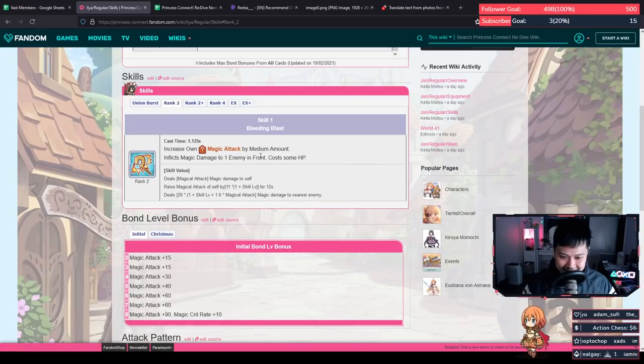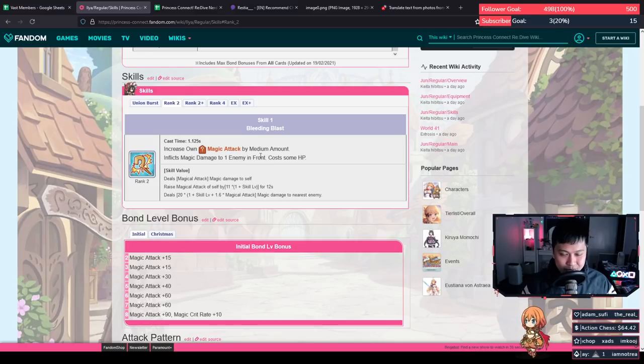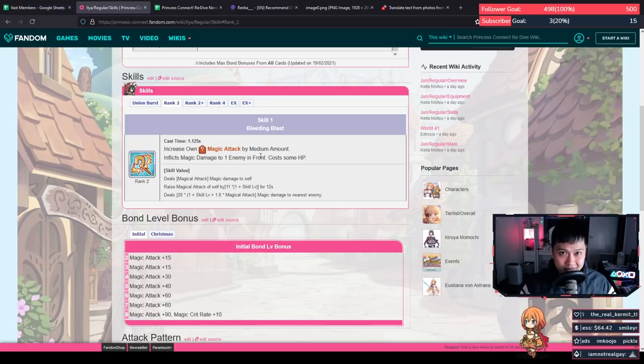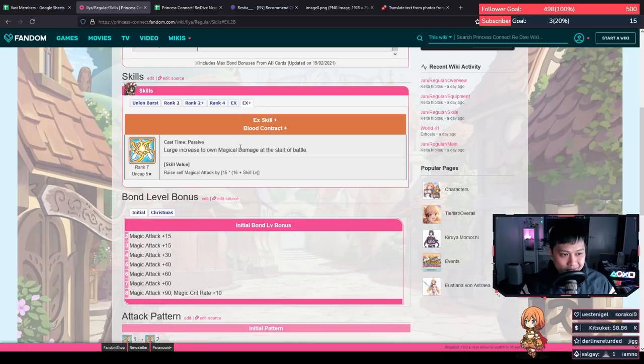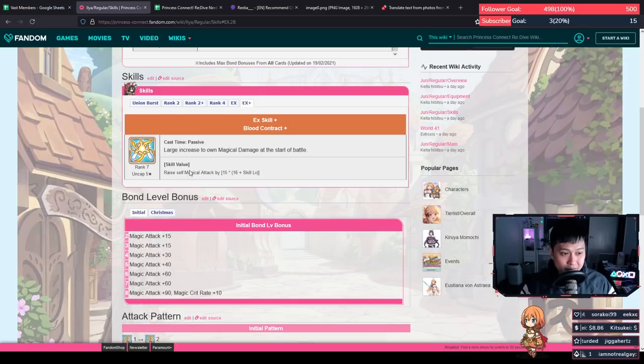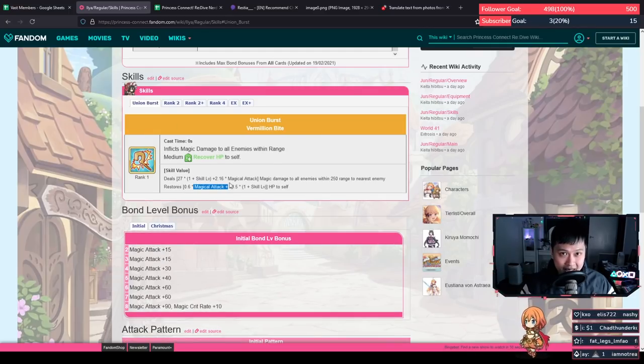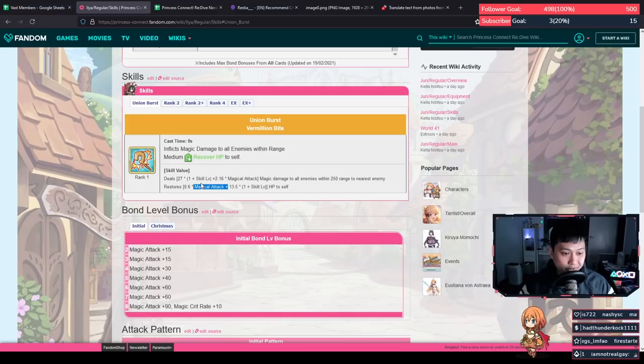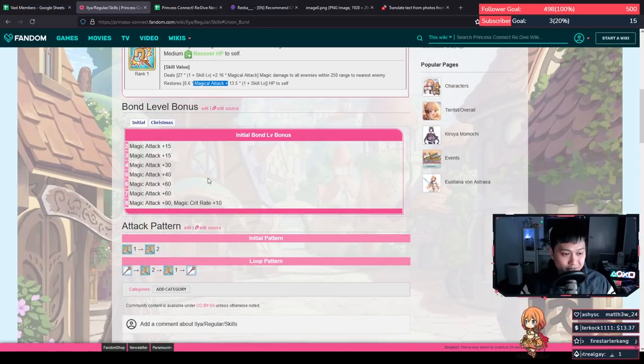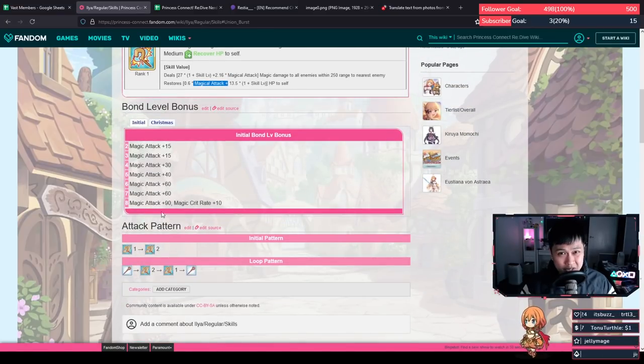And this is a big reason as to why you need a five-star Ilya. The EX skill is a large increase to magic attack, which is good because the healing is actually also based on magic attack. And you've got that from the bond level bonus as well. And that's evaluation done almost.